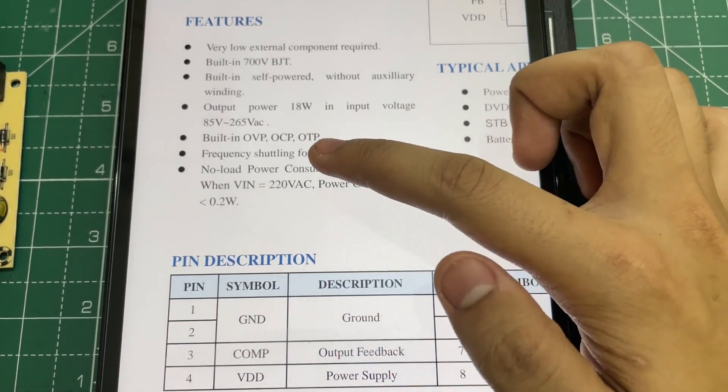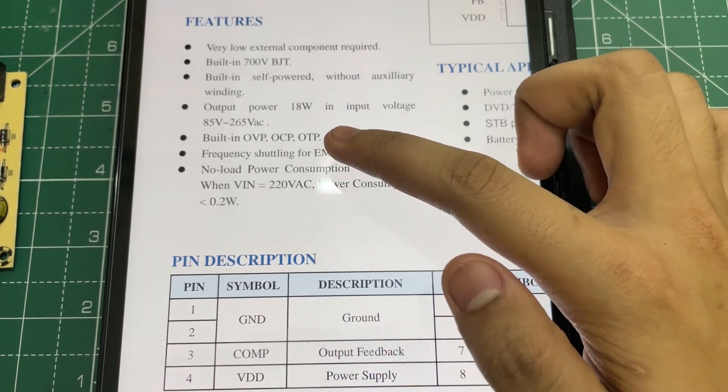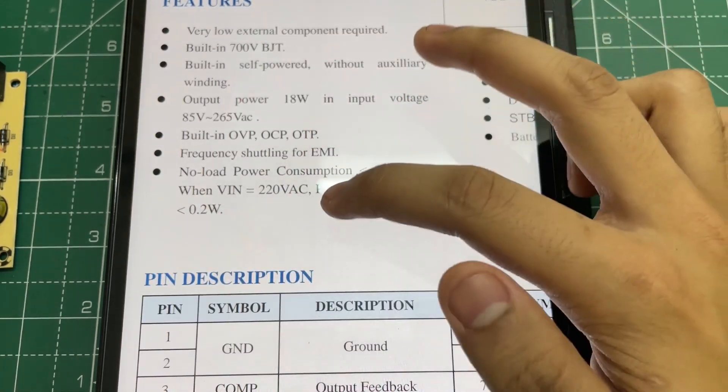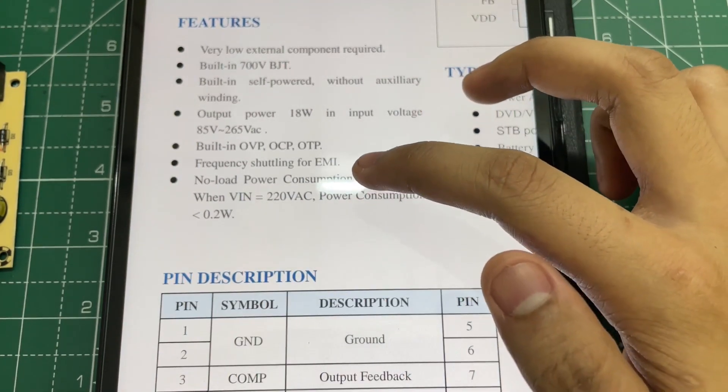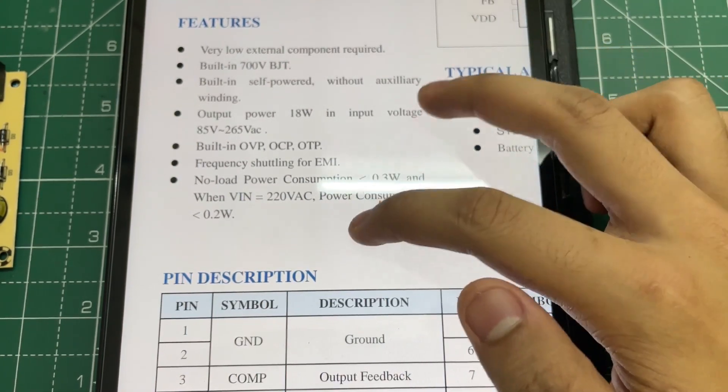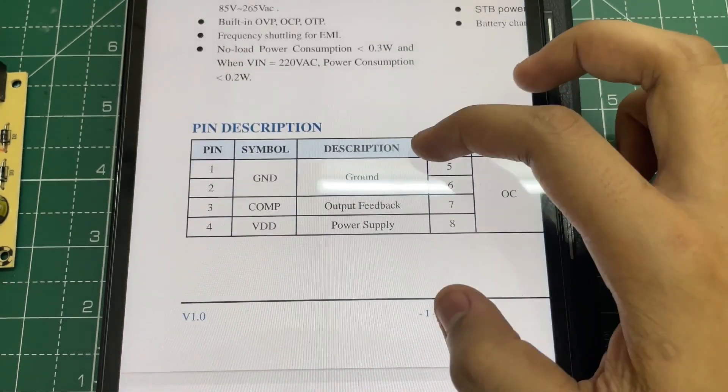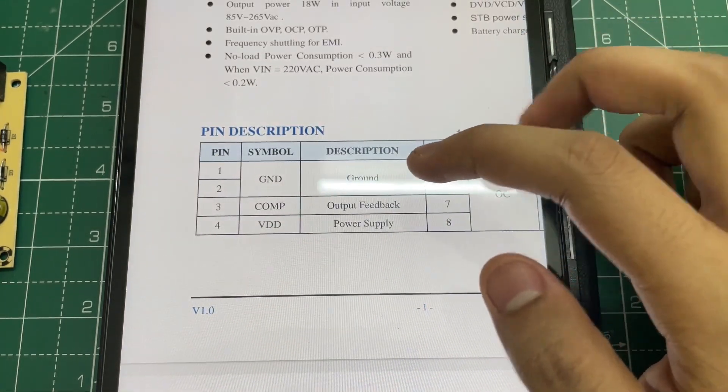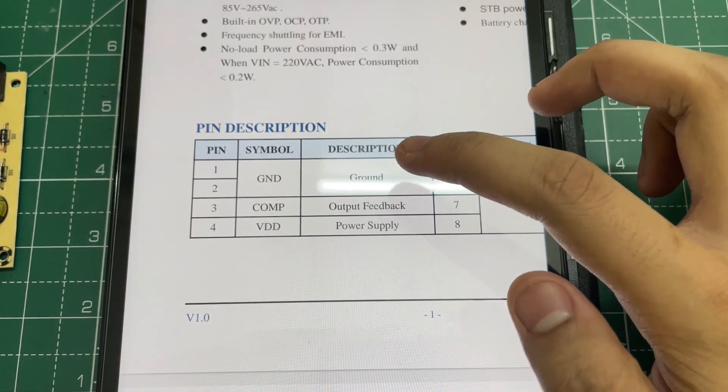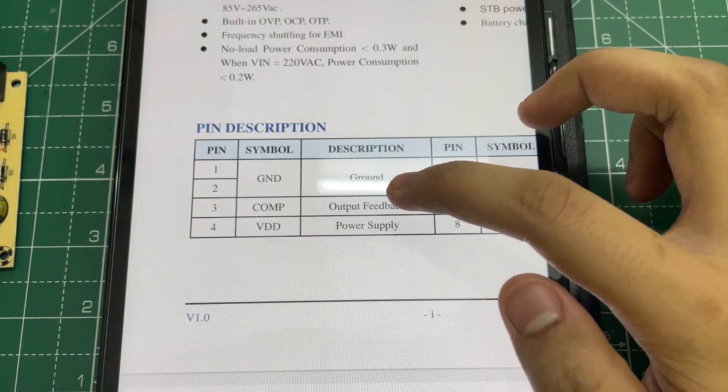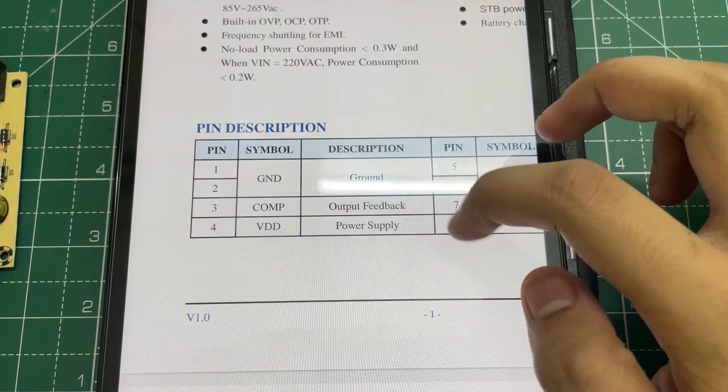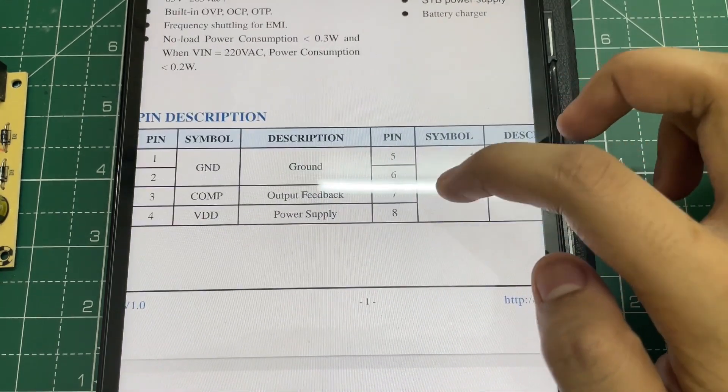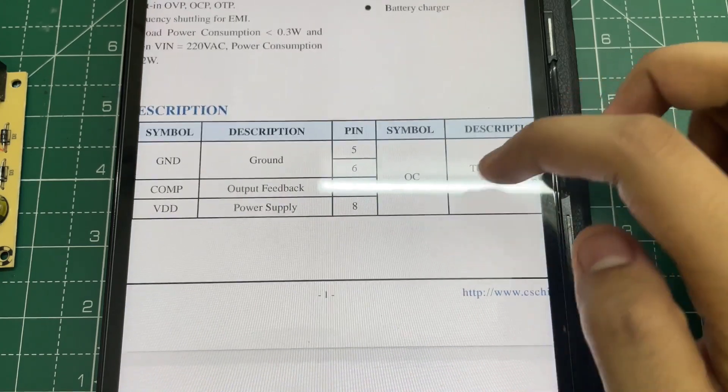It also has built-in over voltage protection, over current protection, and over temperature protection, and it also has frequency jittering for EMI. So this is the pin configuration. Pin number one and two are the ground, pin number three is the output feedback, and pin number four is the power supply. Pin number five, six, seven, eight is the collector of the internal power BJT.